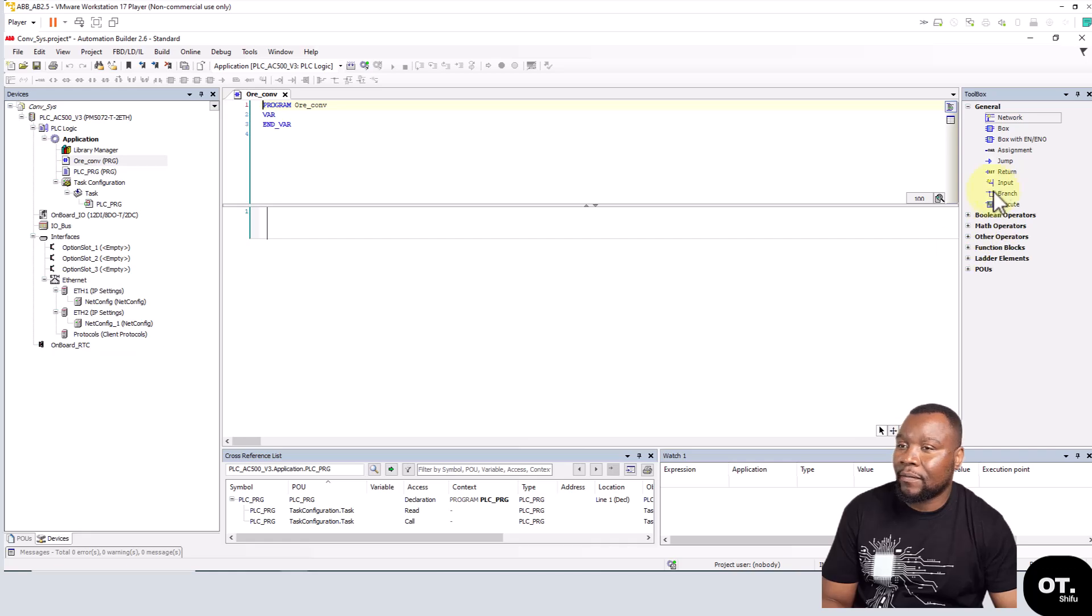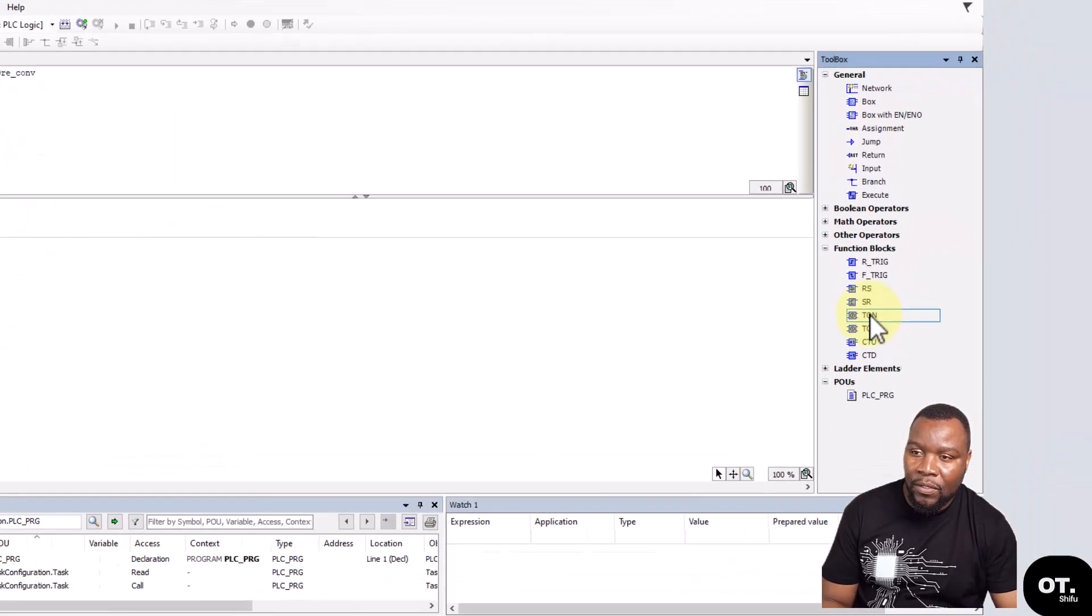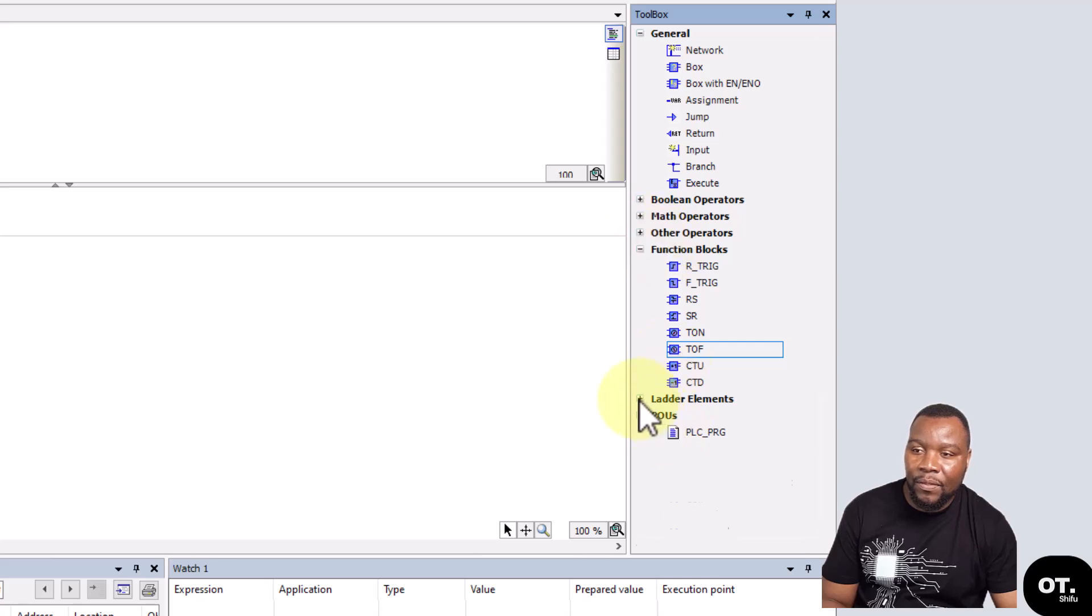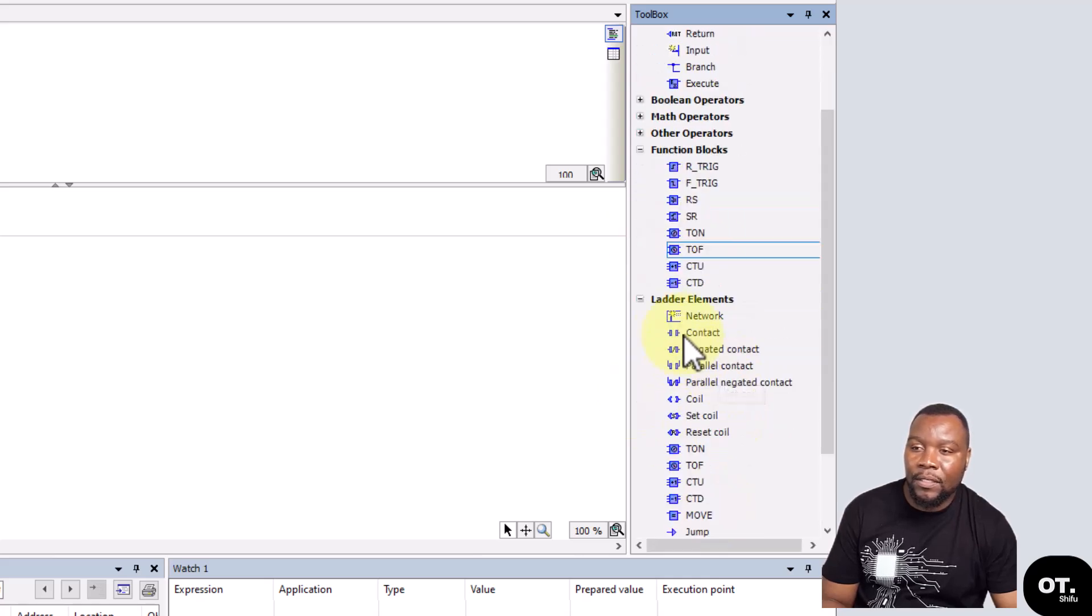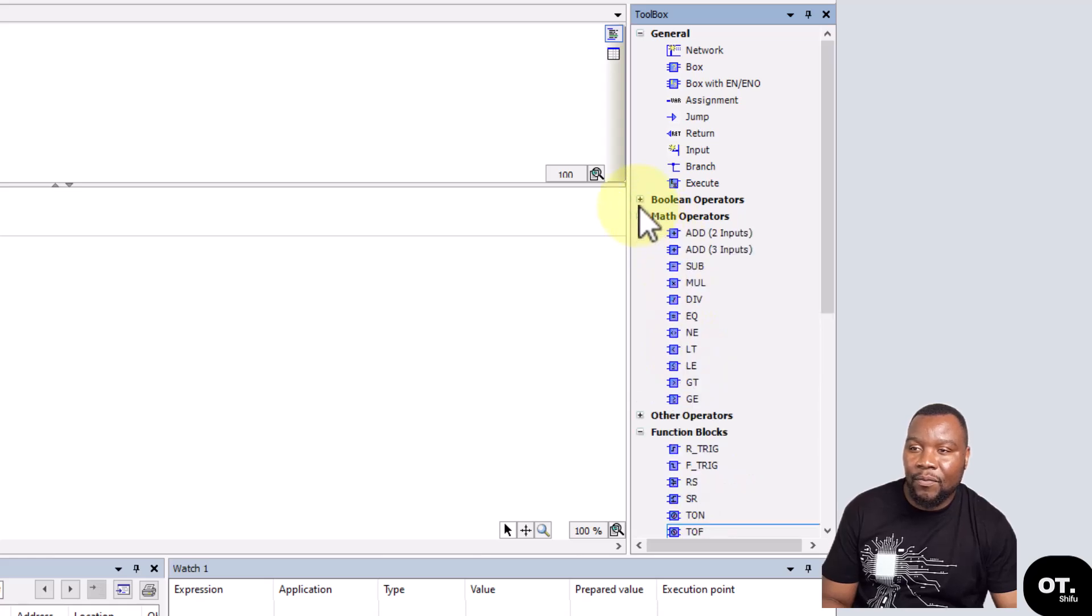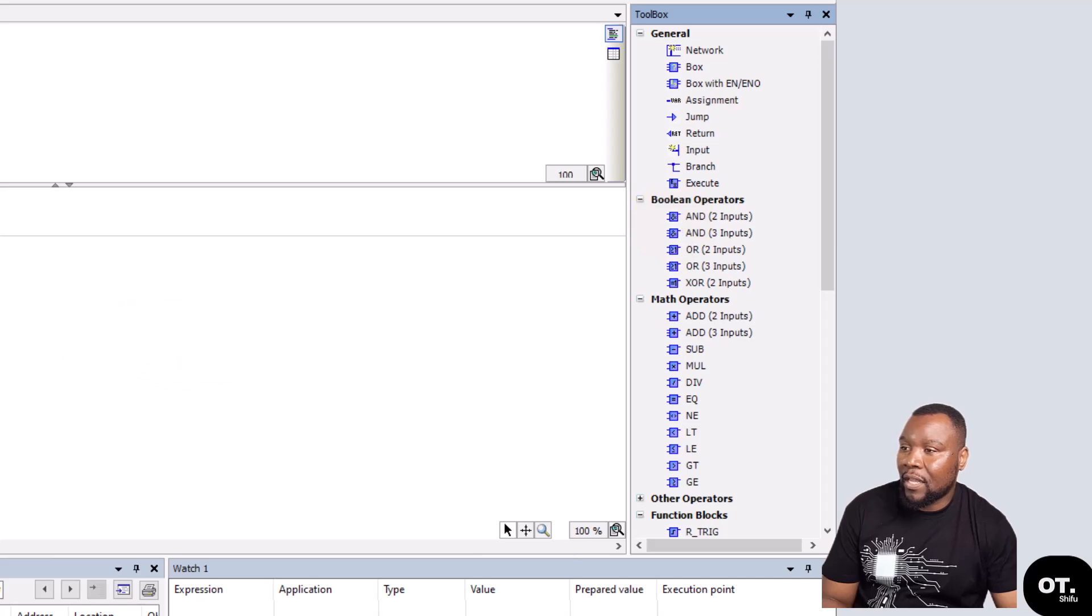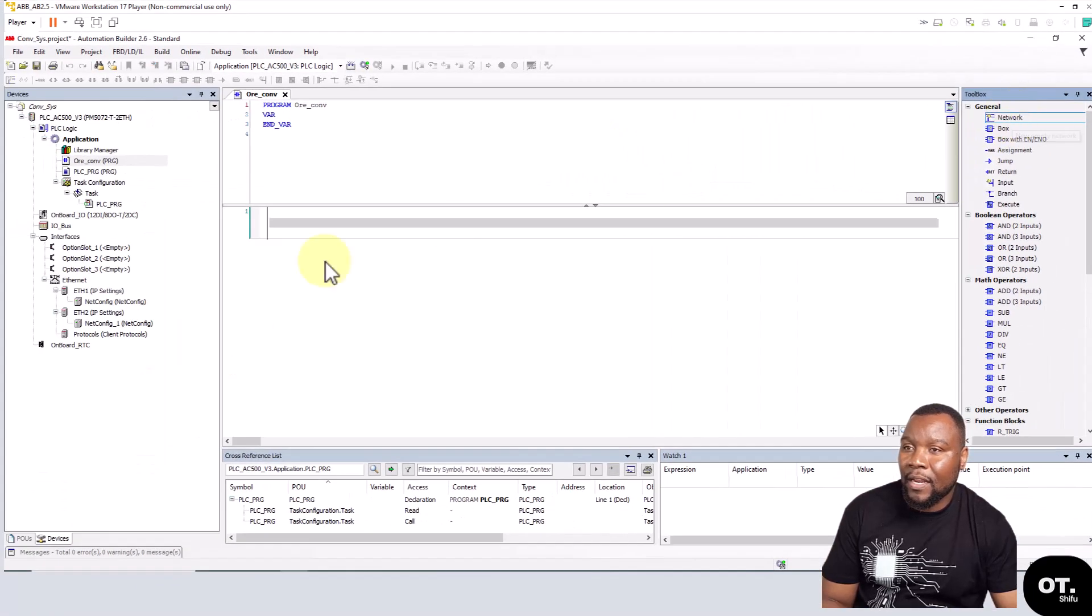It comes with Function Blocks that you can use in Ladder like timers. It comes with Ladder elements - the coils and the contacts. It comes with math operators, and so these tools are what you can then use. You can add a new network like that.